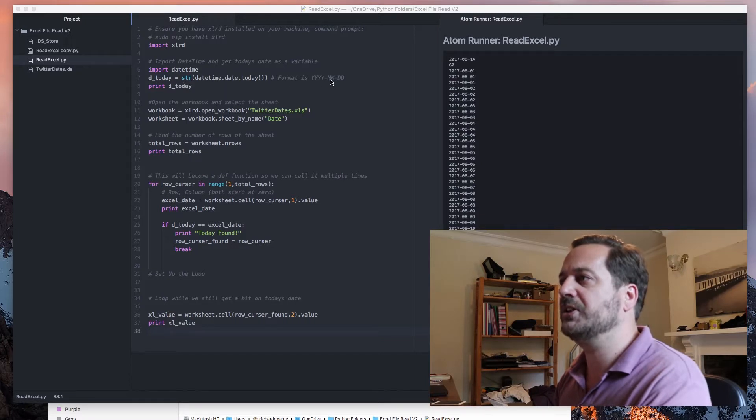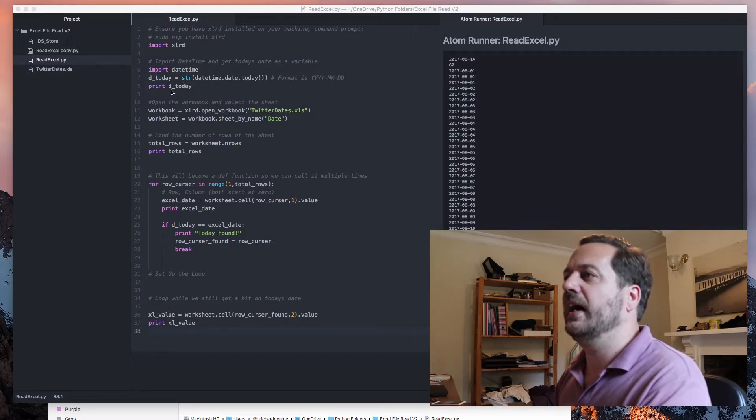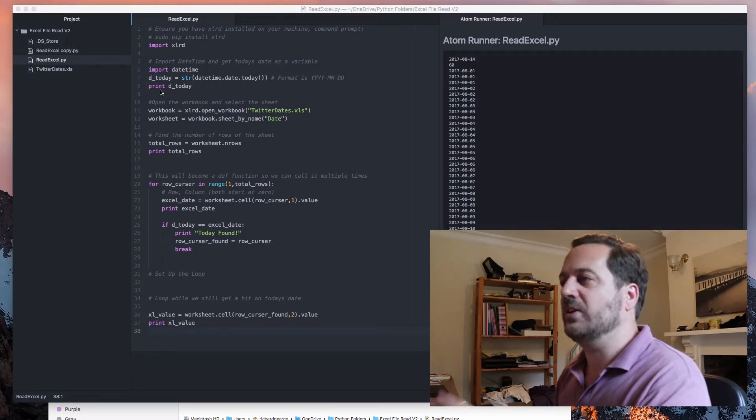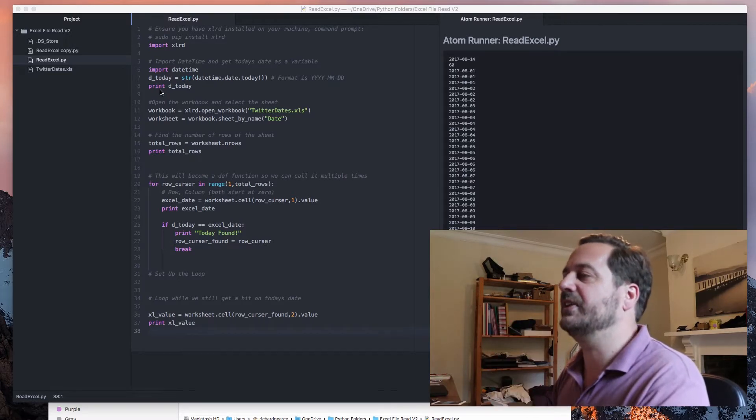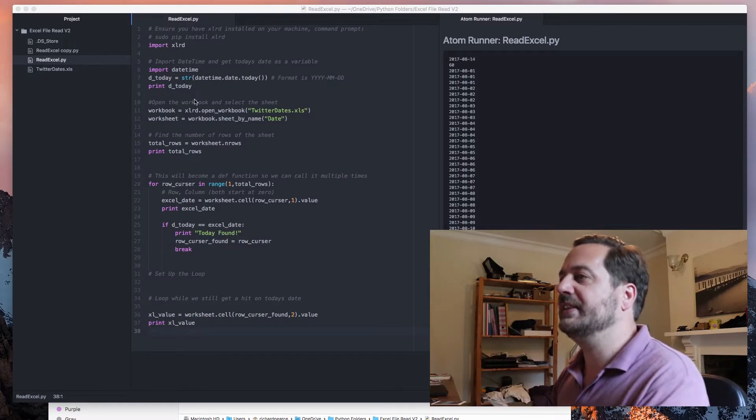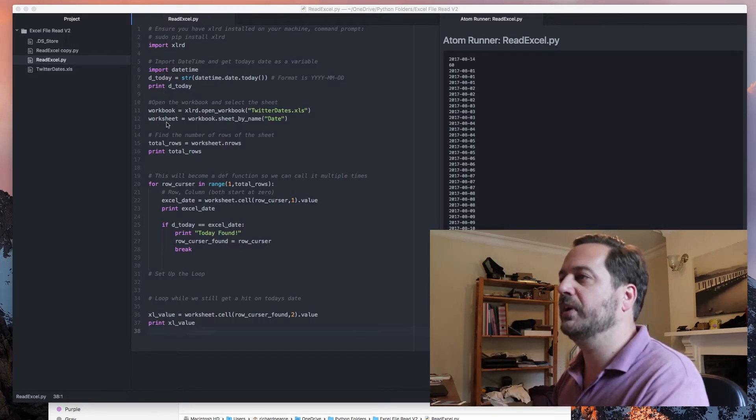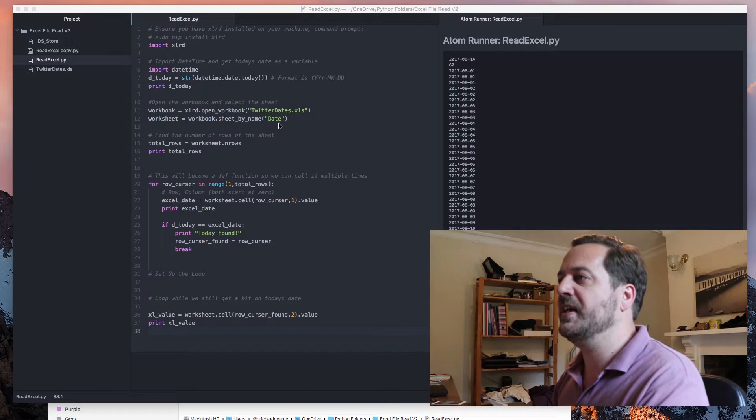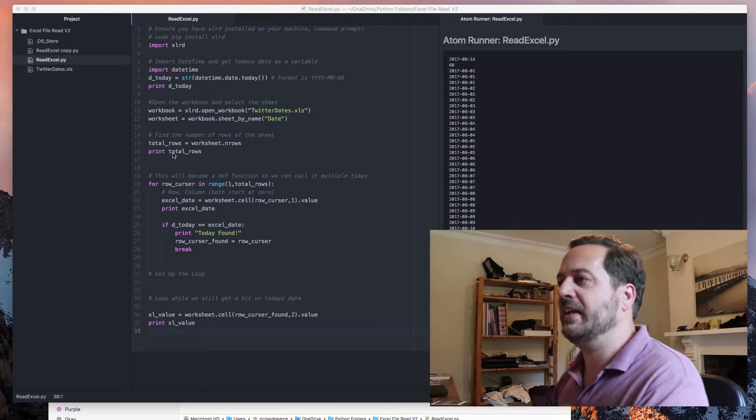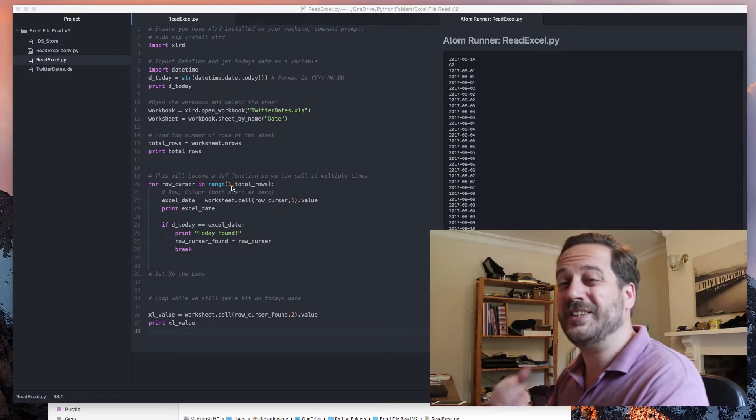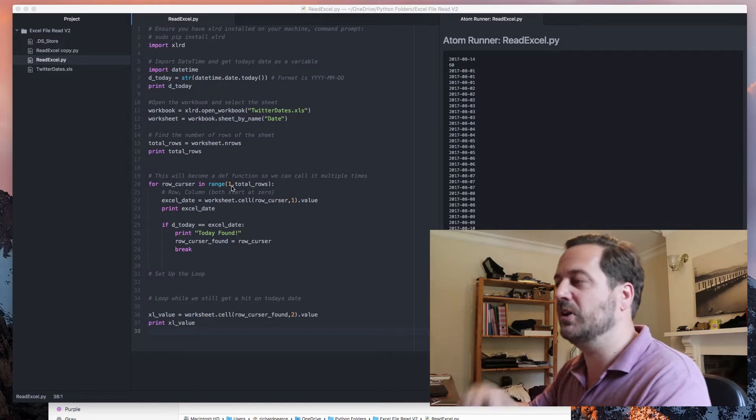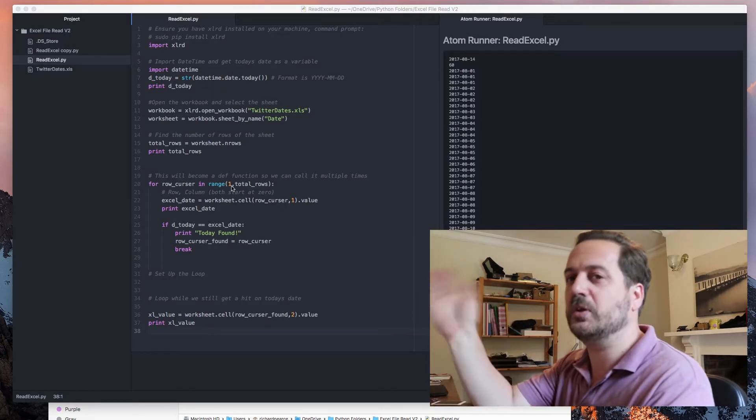We're getting today's date. We're converting it to a string which is year, year, month, month, day, day. Again it all explained in the last video. Printing today. We're opening the workbook. We're going into the sheet date. We're working out the total rows. We're running through that from row number one which is missing the header row which is actually row two but it's because it starts at zero.